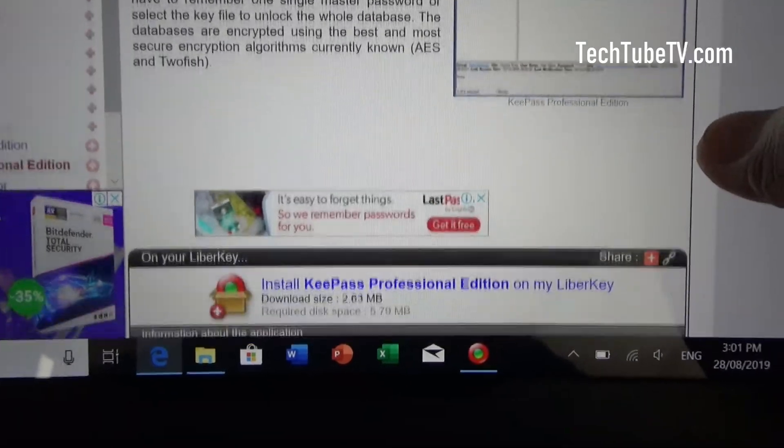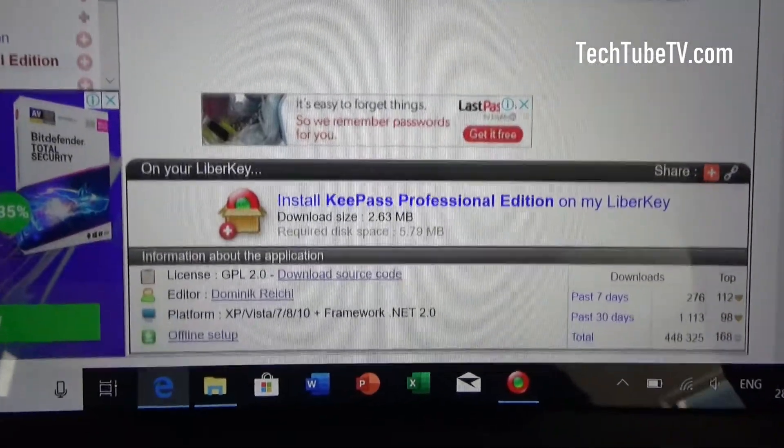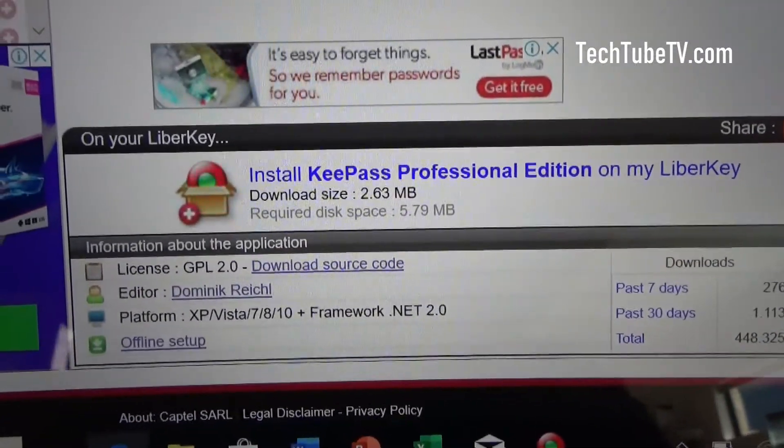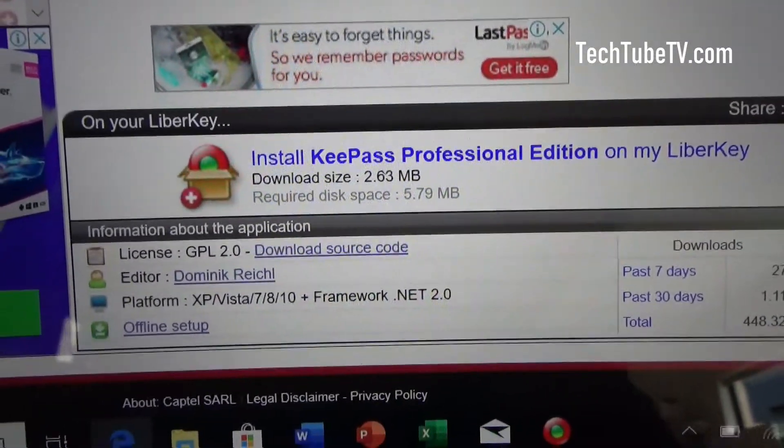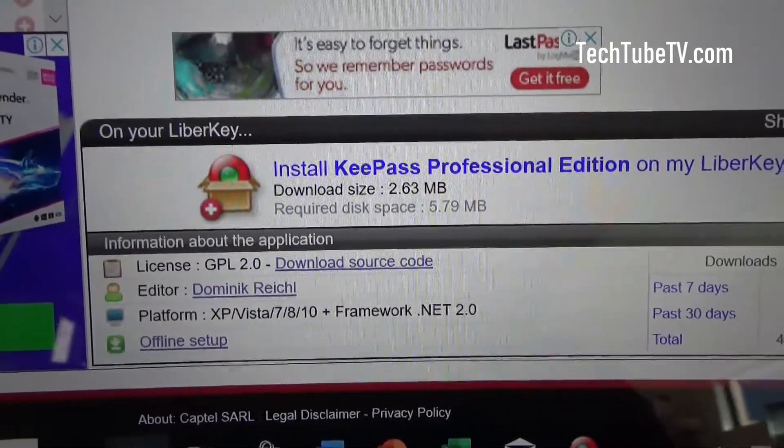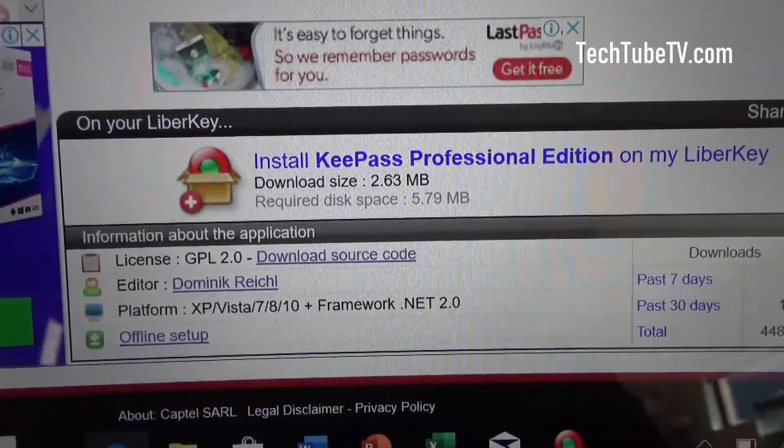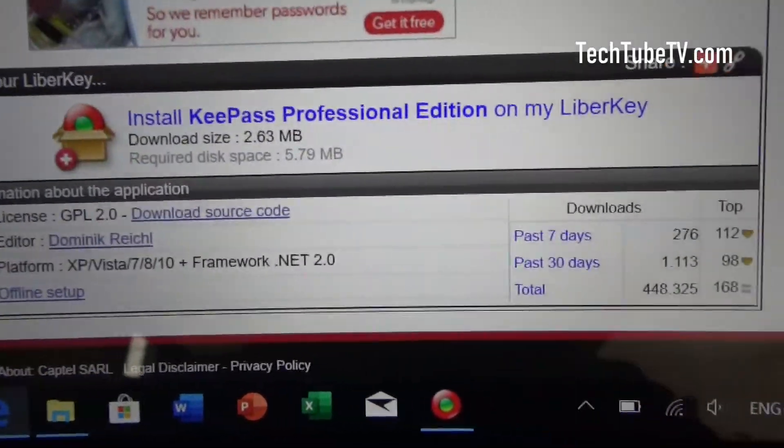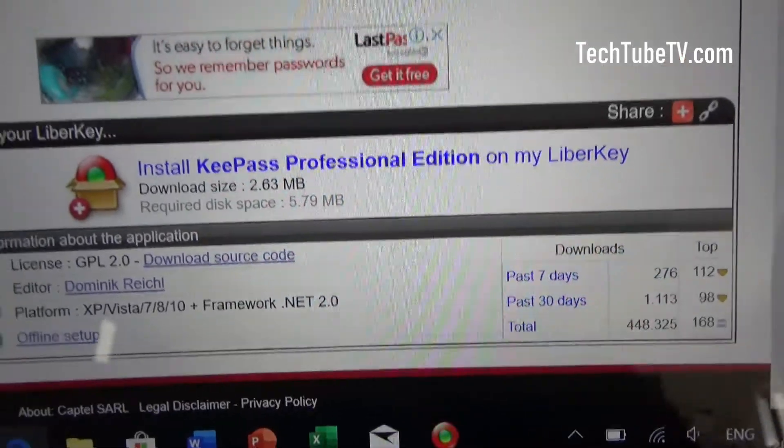If you scroll down, you have more details here. The download size is 2.63 megabytes. Required space is 5.79 megabytes. So all the other details are here.